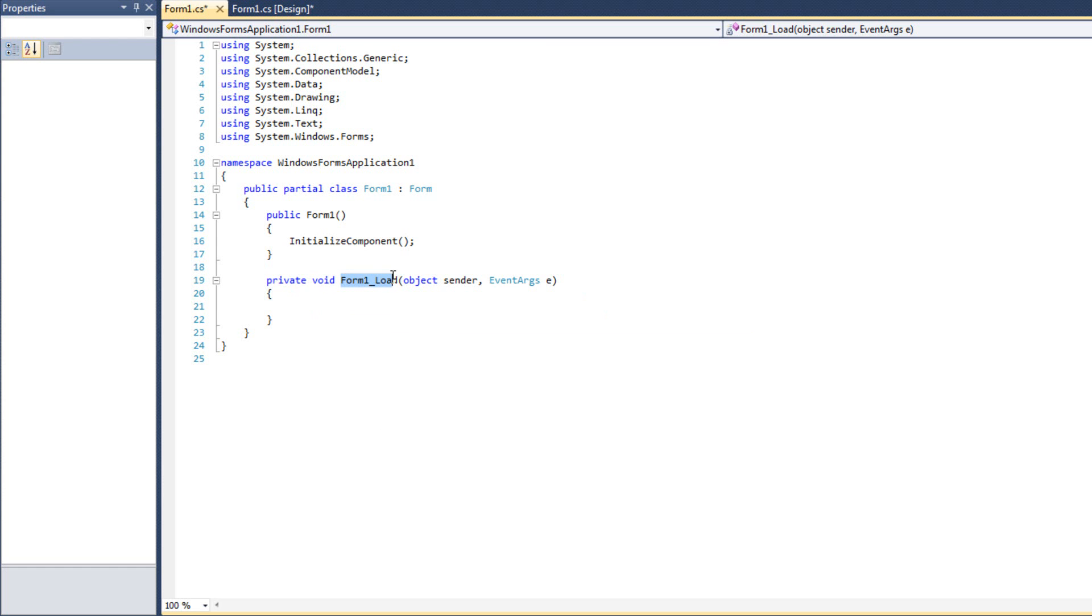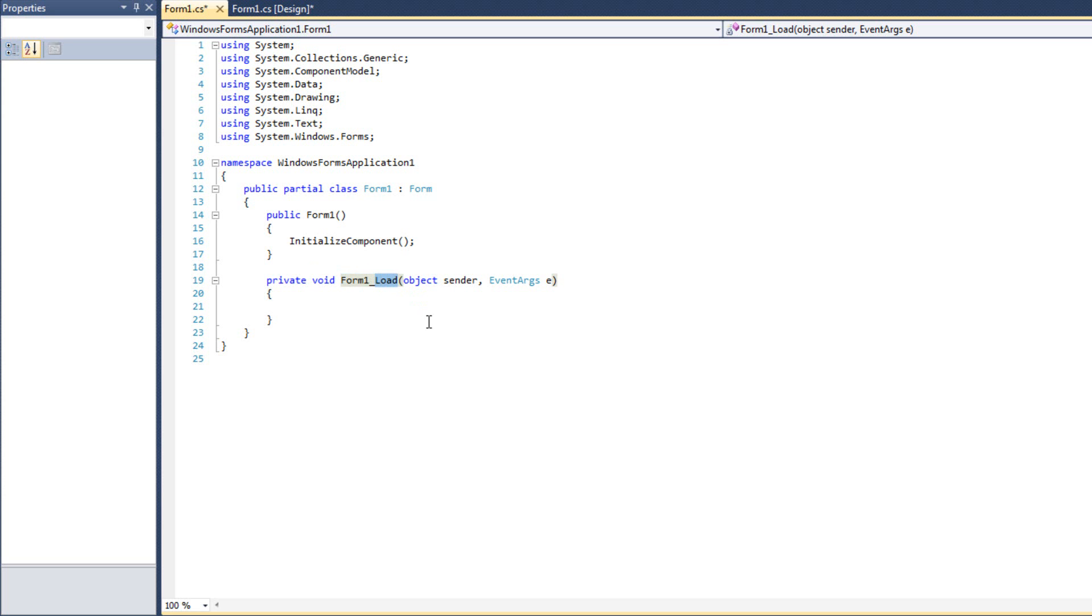Now the name can really be anything. We can name event handlers just like any other function, just anything that we want. The only thing is when Visual Studio auto-generates event handlers, they use the name of the control, underscore, and then the event that they're handling. And that's not a terrible way of naming your event handlers because then you can look through all your event handlers, you can see what control calls it and what the event in particular is. This is the load event of form 1.